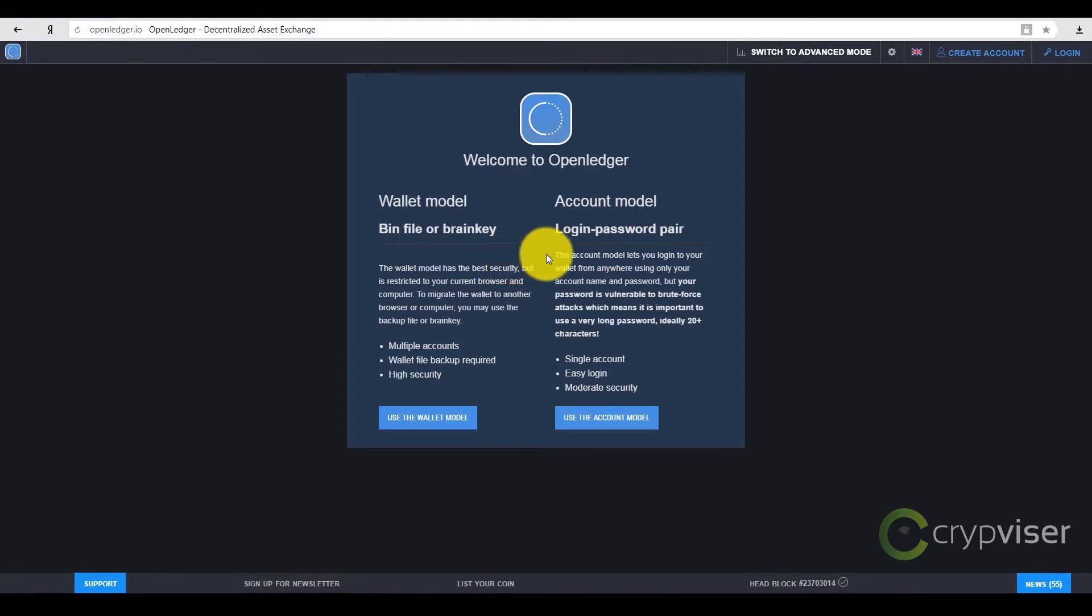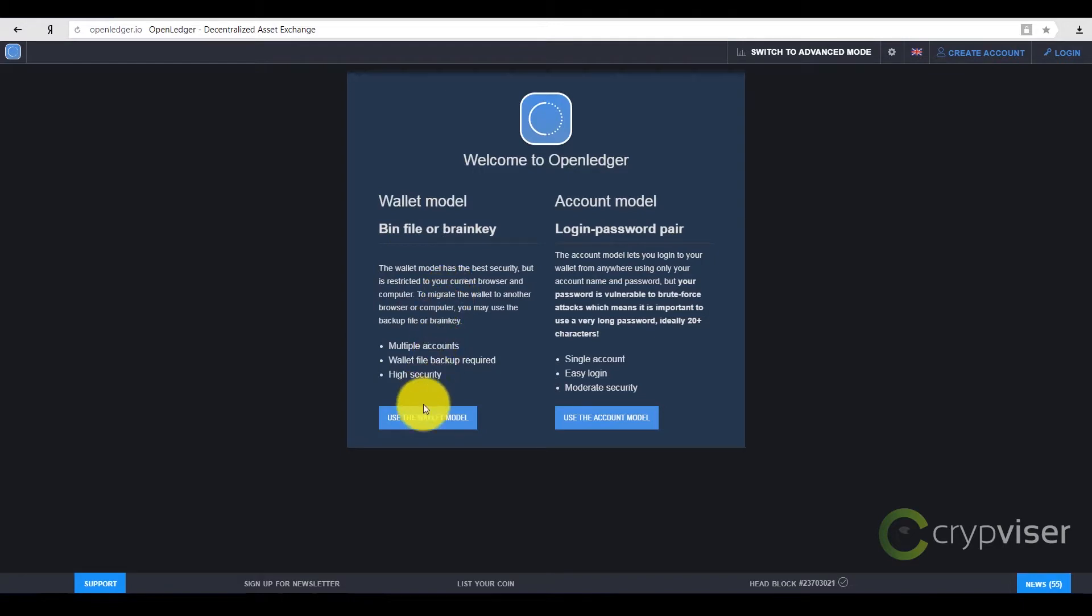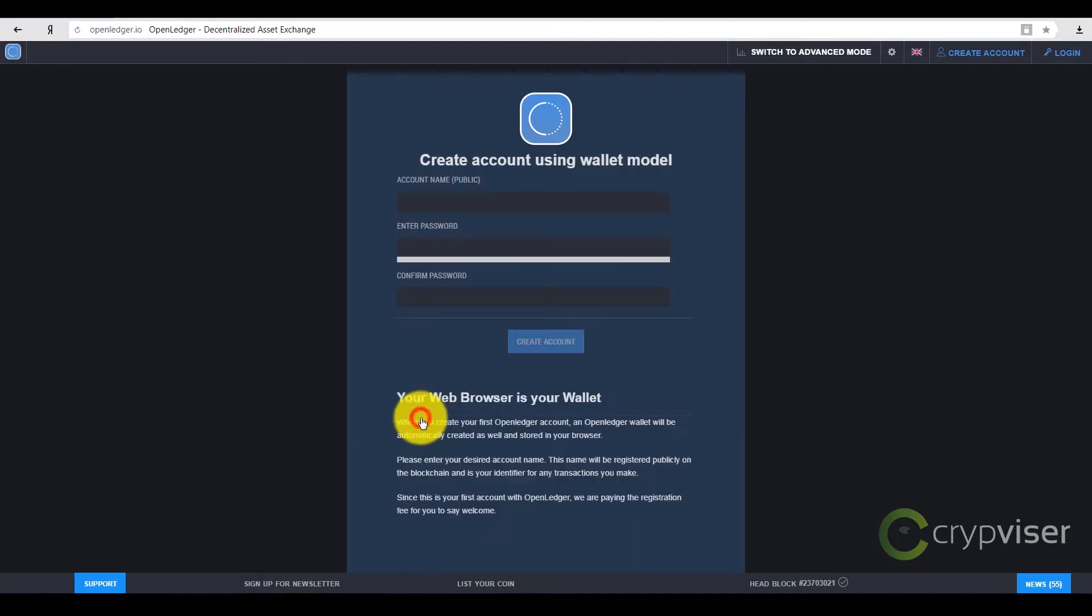There are several options, including a classical account model and an exotic wallet model as well. I recommend you consider security and select a wallet model by pressing the appropriate button.